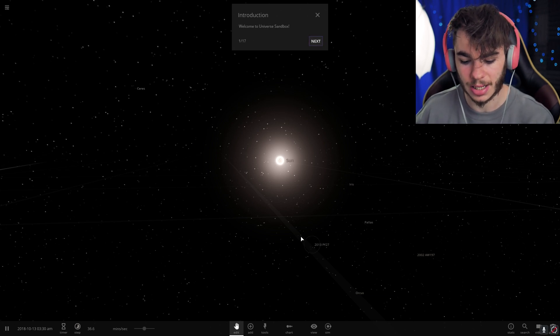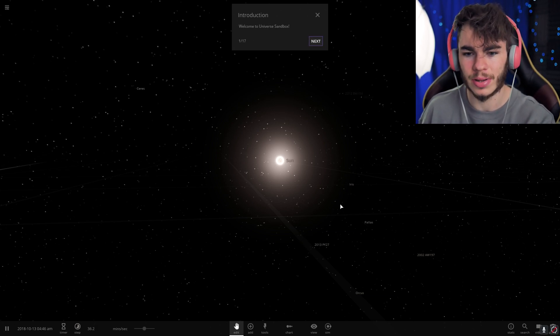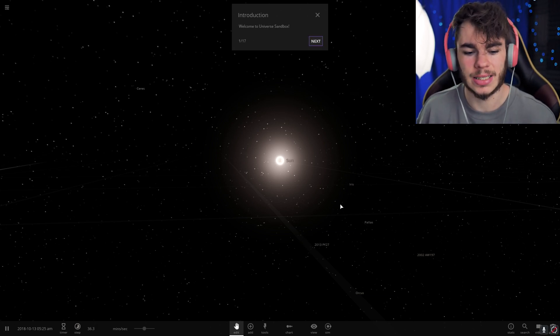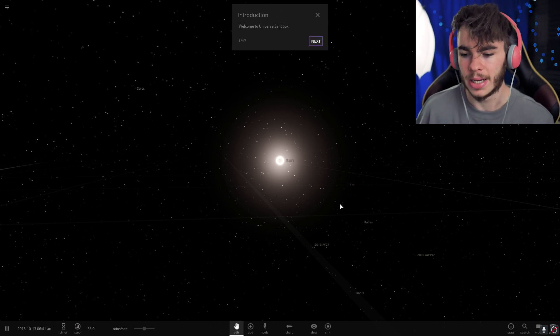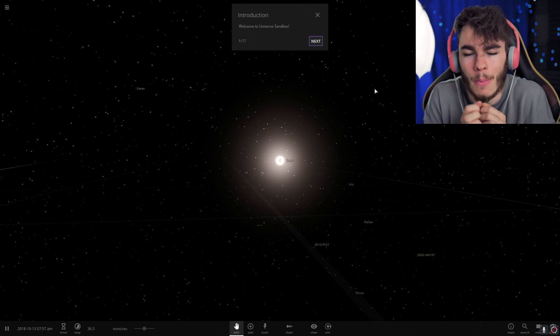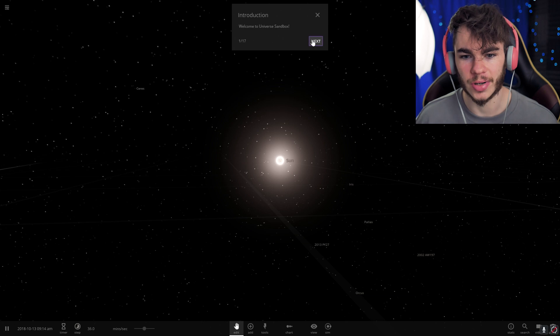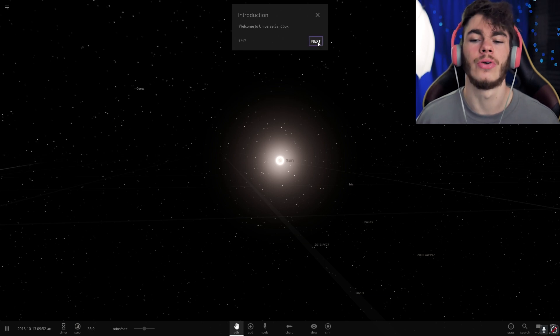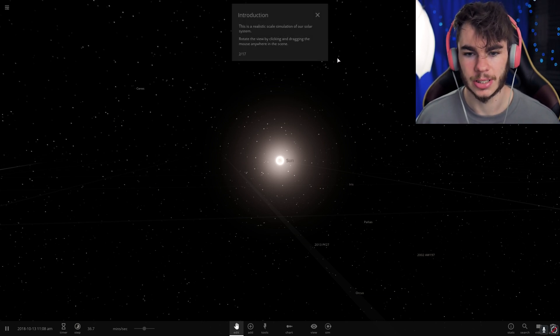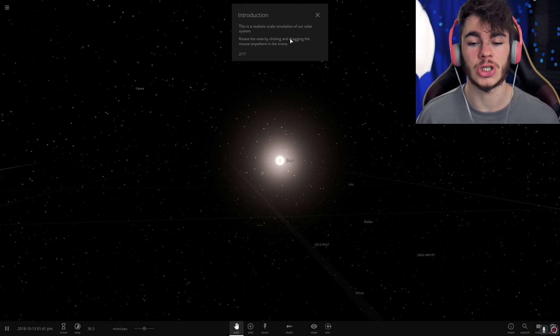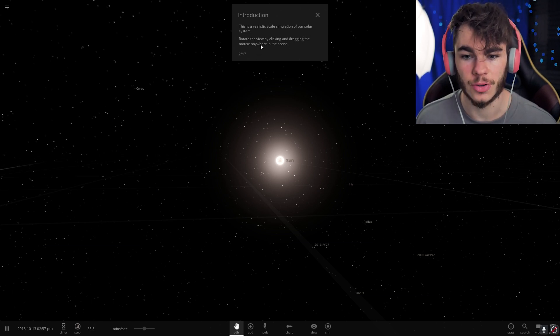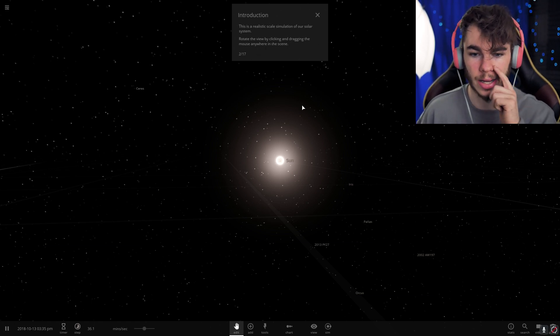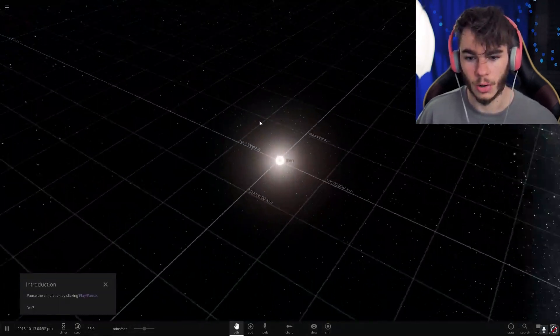We're going to hop in here and just kind of get to explore the game a little bit, get to see what it's all about. Exploring in space, it's going to be fun. Introduction. Welcome to Universe Sandbox. Thank you very much. This is a realistic scale simulation of our solar system. Rotate the view by clicking and dragging.